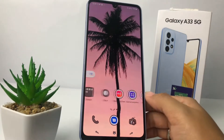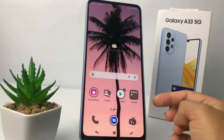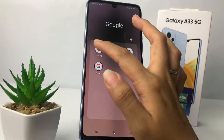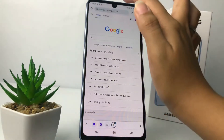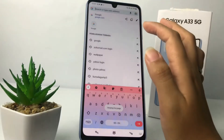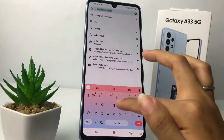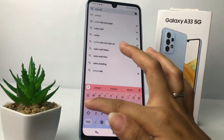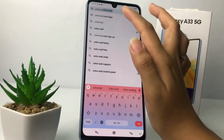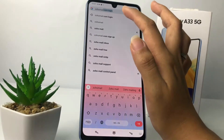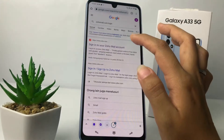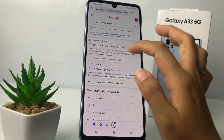First, you have to go to the Zoho website. I'm gonna open Chrome and at the search bar at the top I'm gonna search Zoho Mail — zohomail.com. Then I'm gonna tap on the first option, Zoho Mail login.